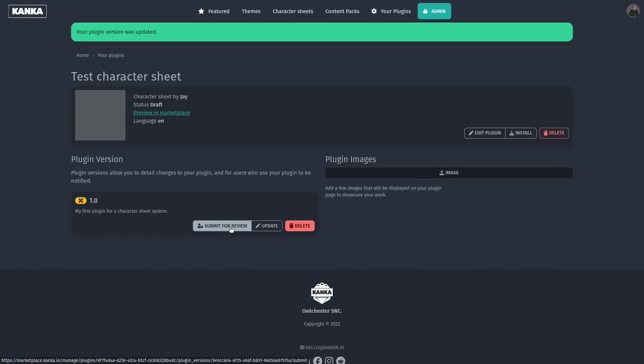If you have more questions about character sheets, hop into our Discord, and someone from the team or the community will quickly respond to you.